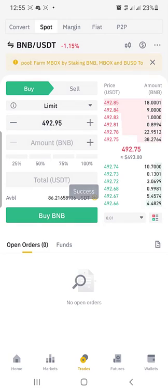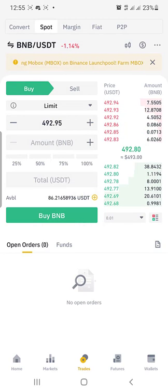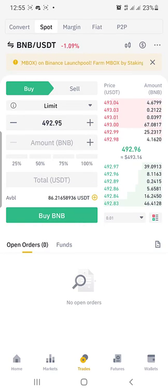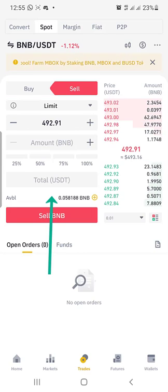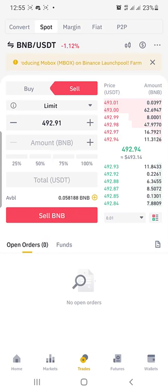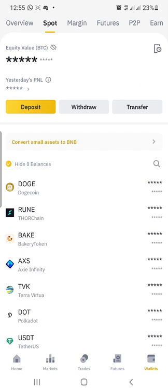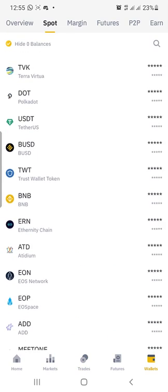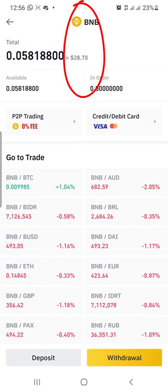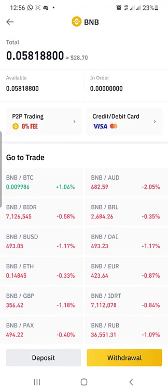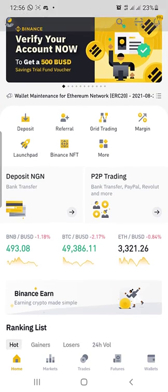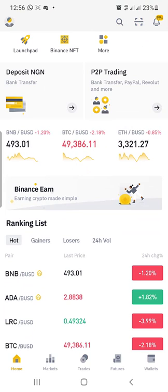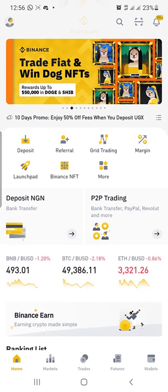You can see my USDT value has reduced — it's now 86 down from 114. And my BNB has increased; I now have 7.058188 BNB. So basically, this is how easy it is to have BNB on your account. You can see it here — $28 worth of BNB on my account. This is how easy it is to buy BNB with USDT on your Binance account.